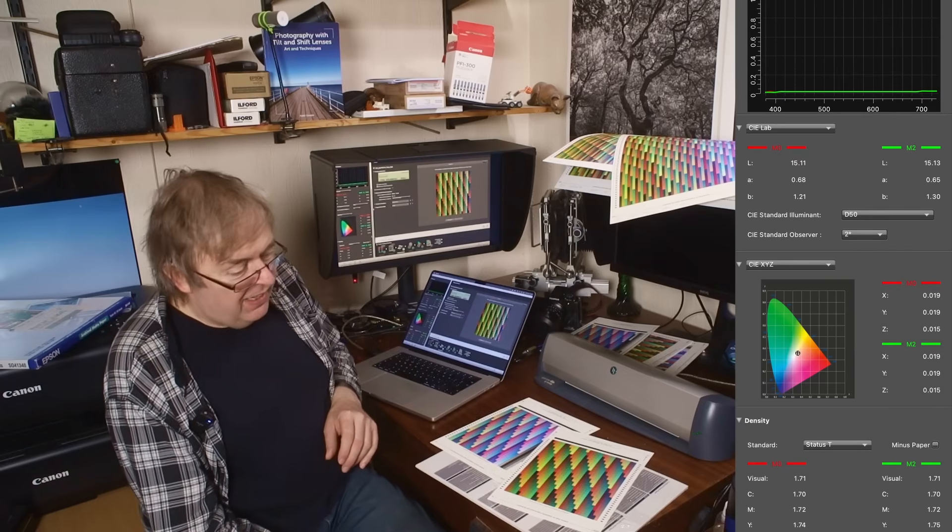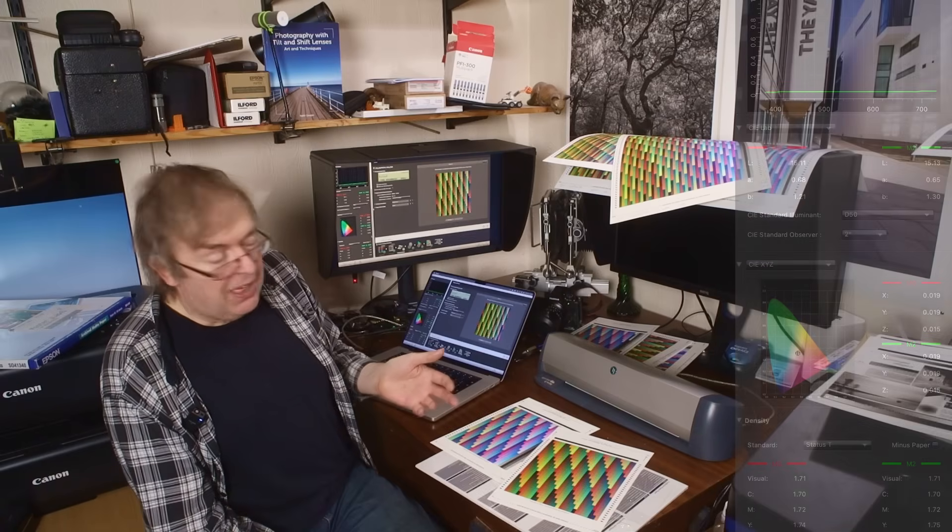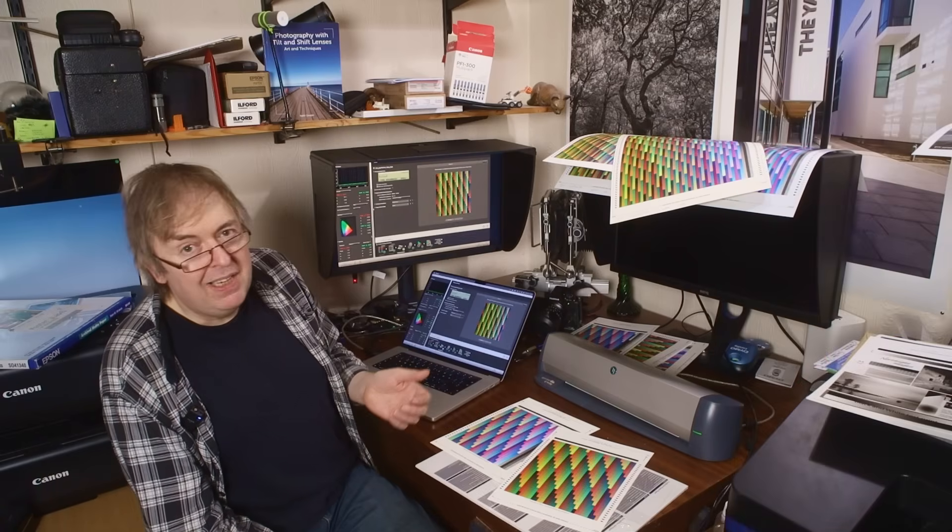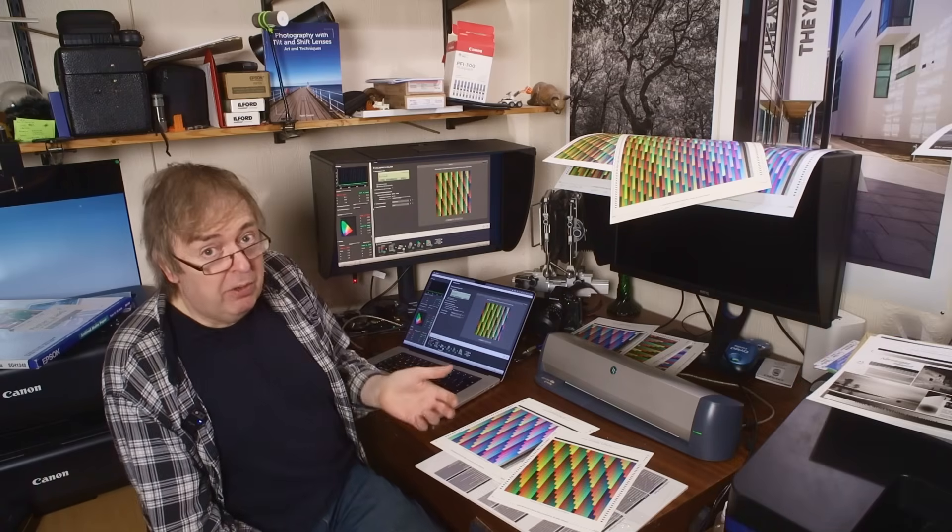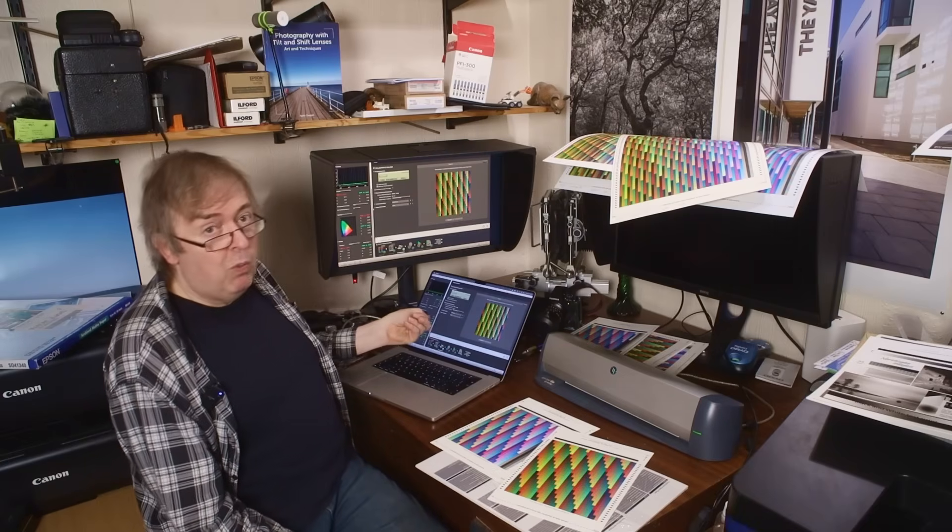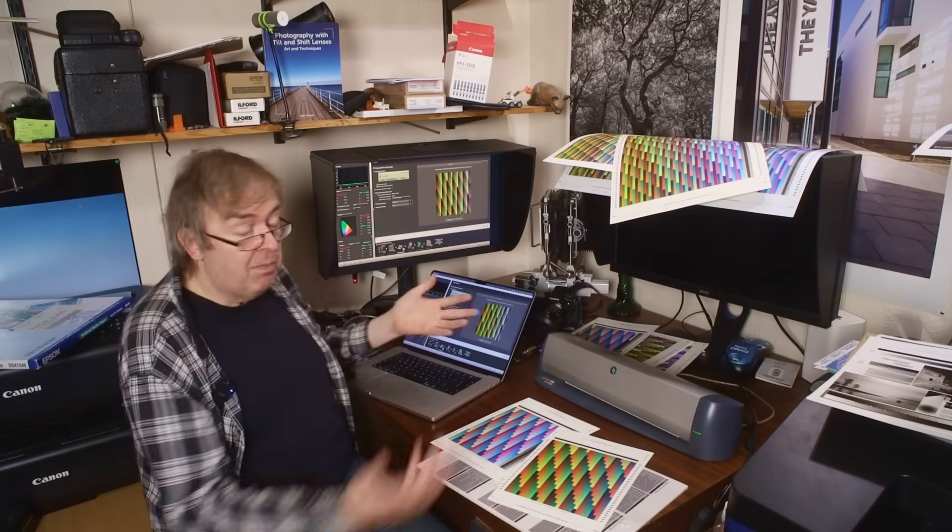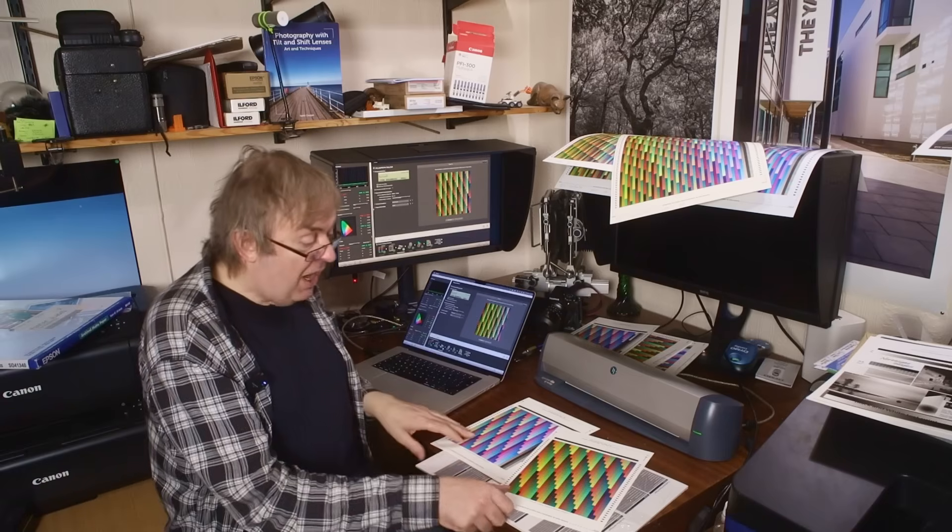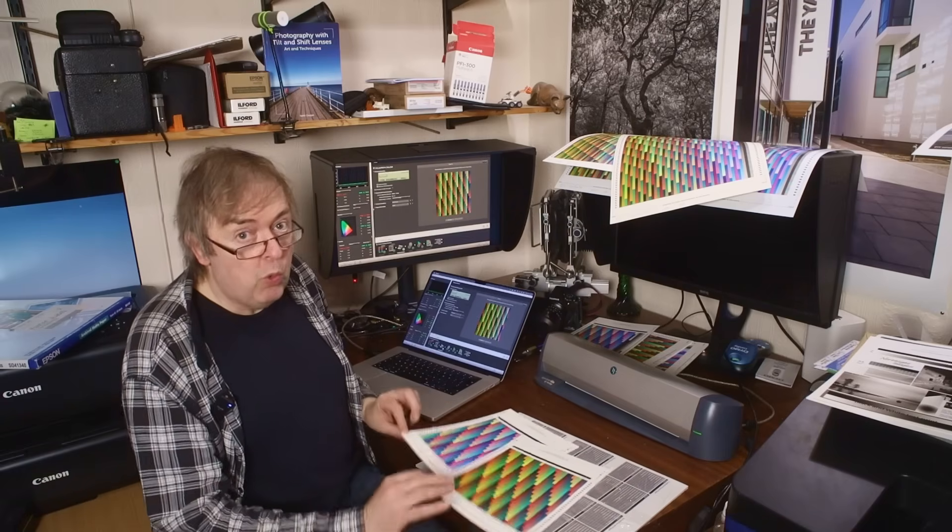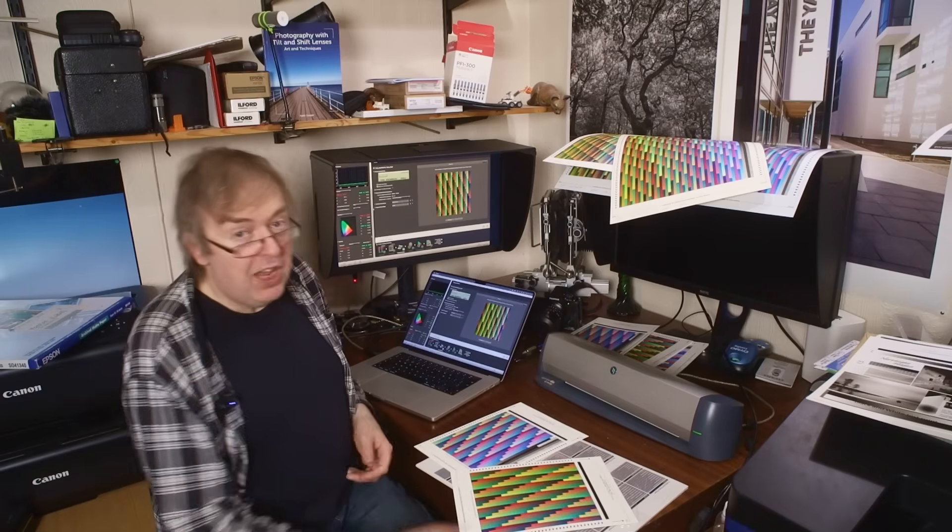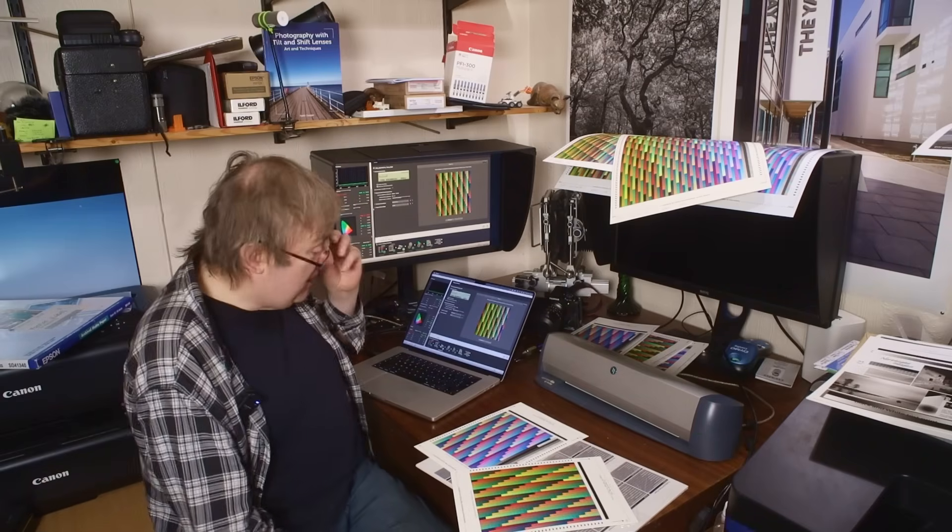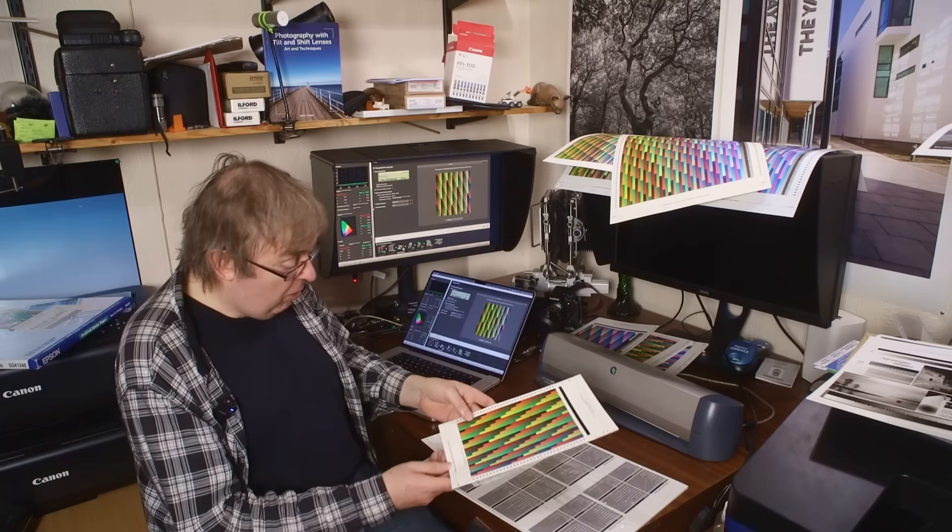Now, some people are more swayed by such numbers than others. I think they're pretty meaningless. They show you if something's wrong. If this came out at 1.2 or something like that, I'd know there was something seriously wrong in the setup. But if this came out as 1.2, they would look wrong anyway.